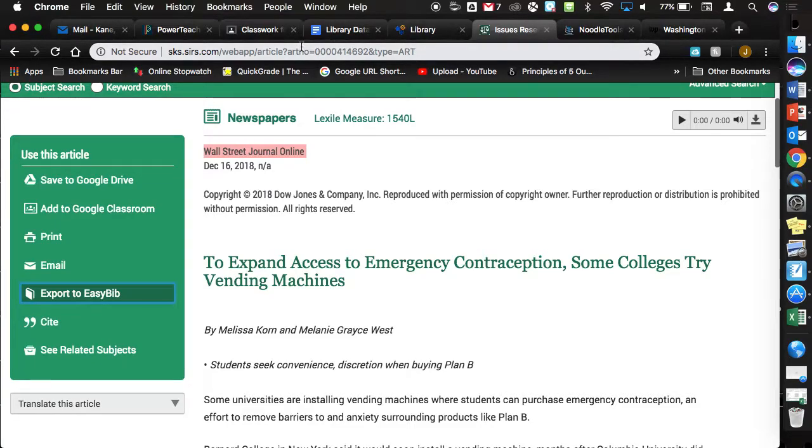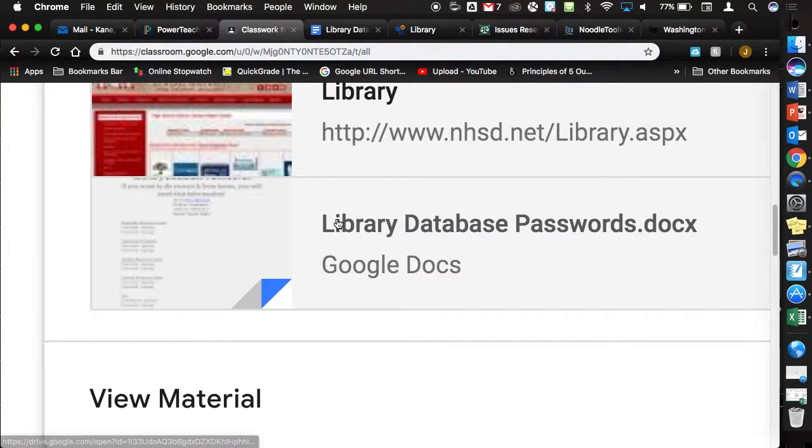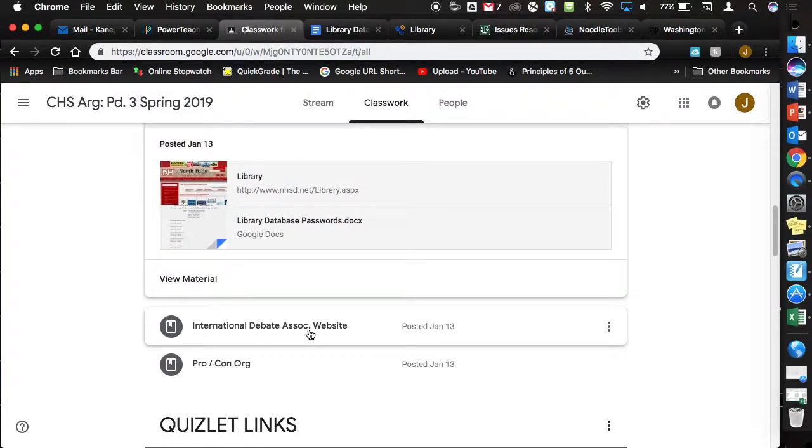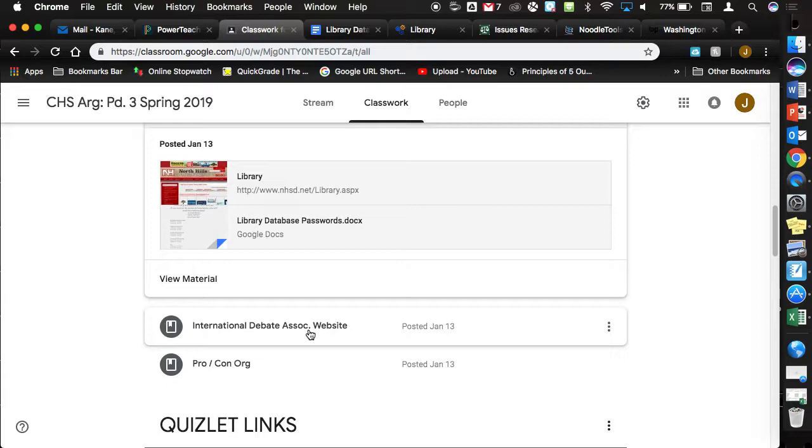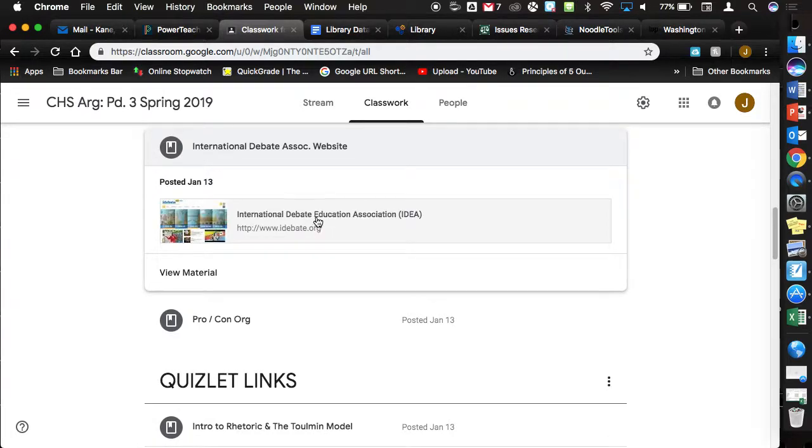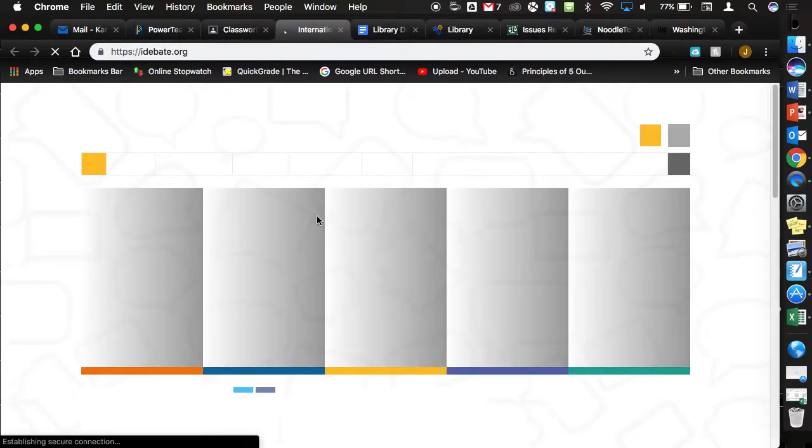The other two that I wanted to show to you are going to be International Debate Association and then Procon.org. International Debate Association, Procon.org, treat them like Wikipedia. You're not going to cite anything directly coming from iDebate. You're not going to cite anything directly that's coming from Procon.org, but it gives you the ability to at least kind of accumulate some information.